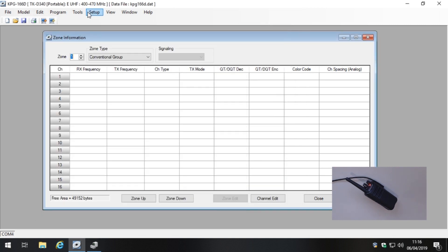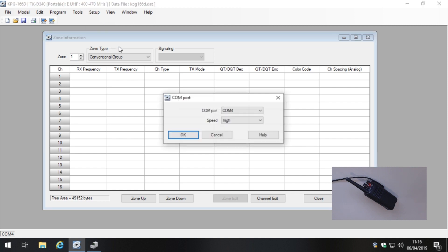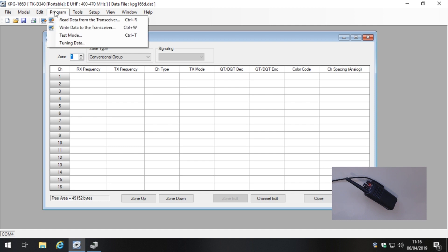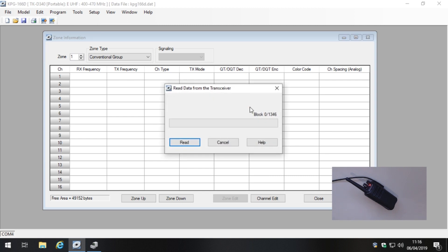We minimize Device Manager so we can quickly access it if needed. Then click the Setup tab, click on COM port, and as you can see it's already selected COM port 4. I'll leave the speed as high unless we have an issue, then click OK. Under the Program tab we click 'Read data from transceiver', a dialogue box pops up, and we just click Read — simple as that.